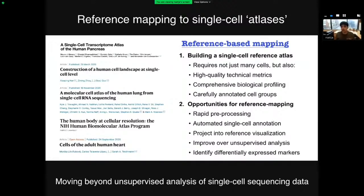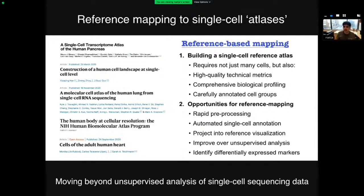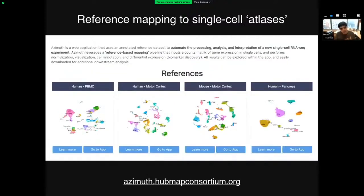To do reference mapping, we need a reference with good data, many cells with good technical metrics, and careful cell annotation — a process that can take weeks or months. But for many human tissues, these datasets and references exist now, especially with consortia like the Human Cell Atlas and the Human Biomolecular Atlas Project. Once these references are published, we can map to them. As a community, we want tools that take a new dataset and — like BLAST, with the push of a button — annotate cells, project them into an existing visualization, identify differentially expressed genes, and perform push-button automated analysis.